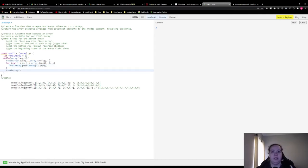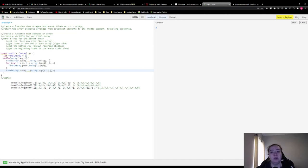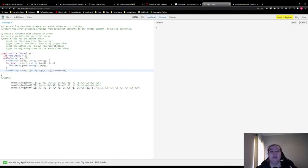Then we're gonna do another final array dot push, and this time we're gonna spread array dot pop — which will be that last array in the array of arrays — or an empty array. This is because we're gonna do a dot reverse, so if it were empty or non-existent, this would throw an error — so we give it an empty array just in case. Then we spread that. In the first example it will take 7, 8, 9, reverse that to get 9, 8, 7, and then spread that so instead of an array of [9, 8, 7] it's the individual numbers 9, 8, 7.